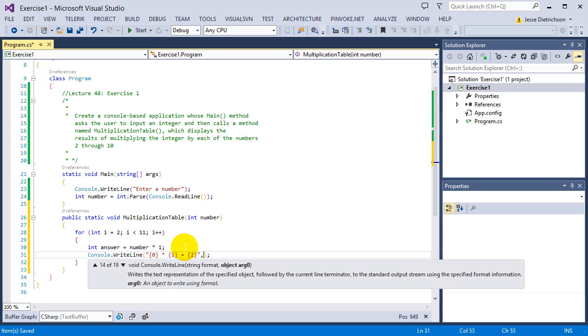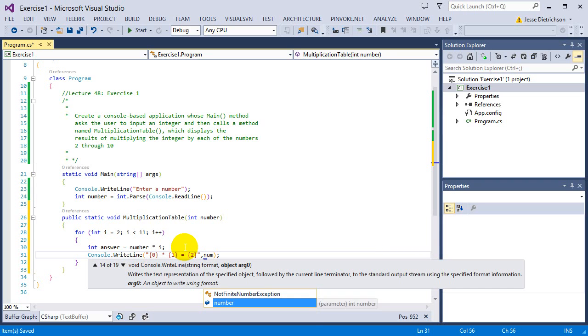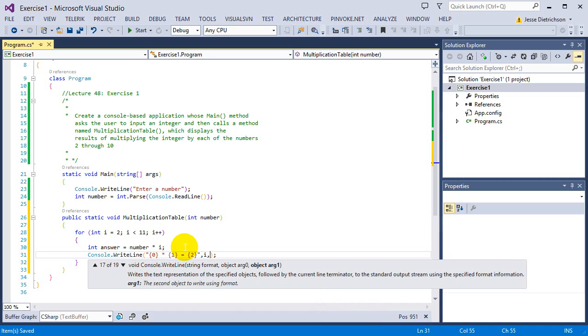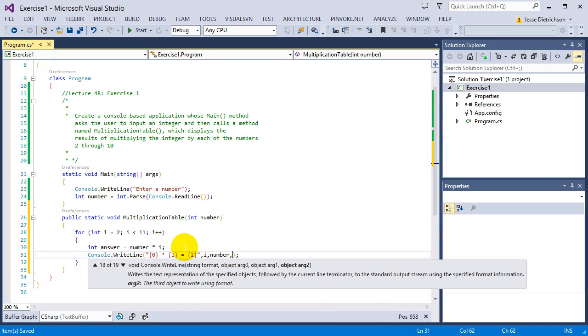So I'm going to say console.writeLine placeholder times placeholder equals placeholder. So the first one is going to be number. No, I'm going to do i first. I'm going to do i, then number, then the answer.